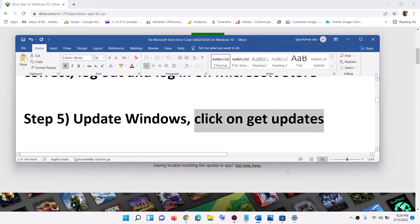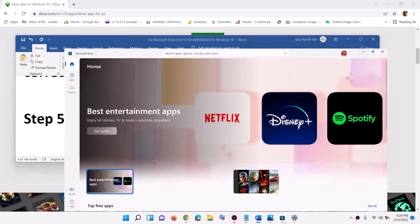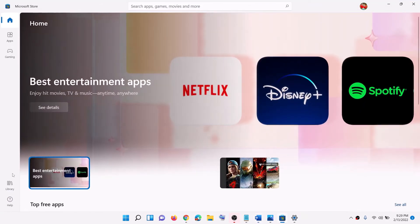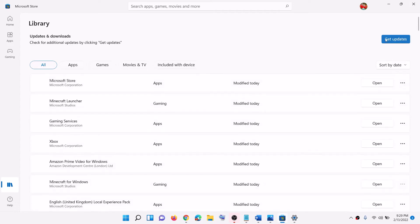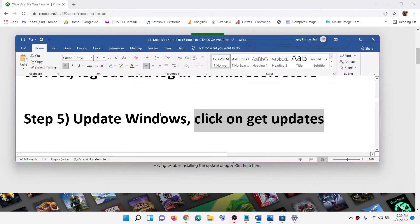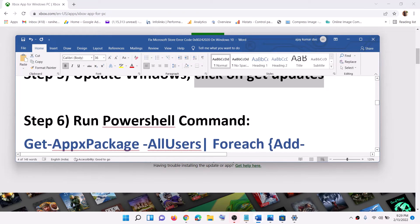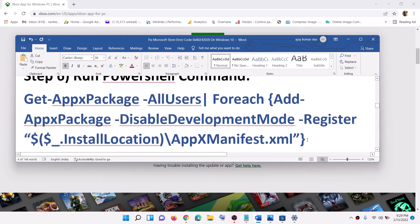The next step is to click on Get Updates in Microsoft Store. Open Microsoft Store, click on Library in the bottom left, and on the right-hand side click on Get Updates. Once all updates are installed, try to install the game or application.